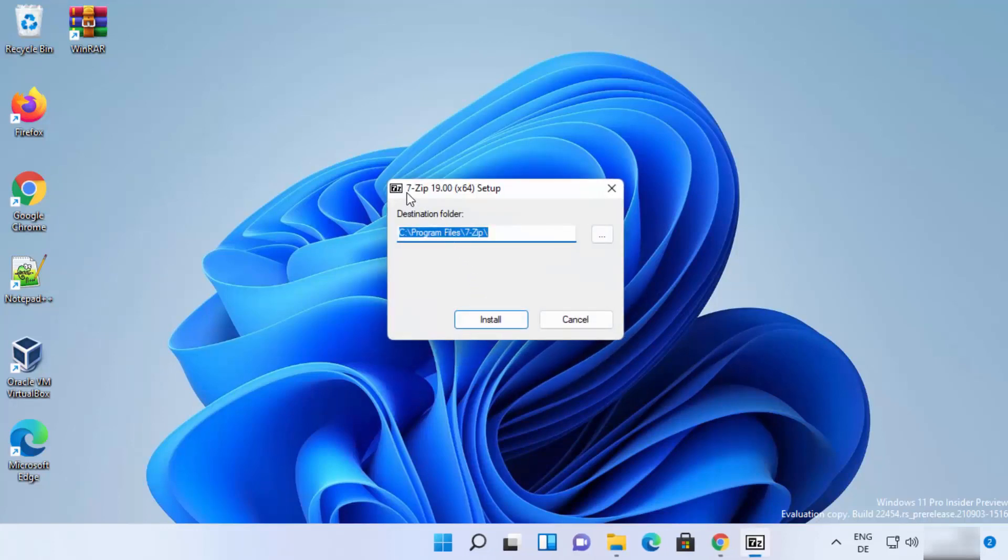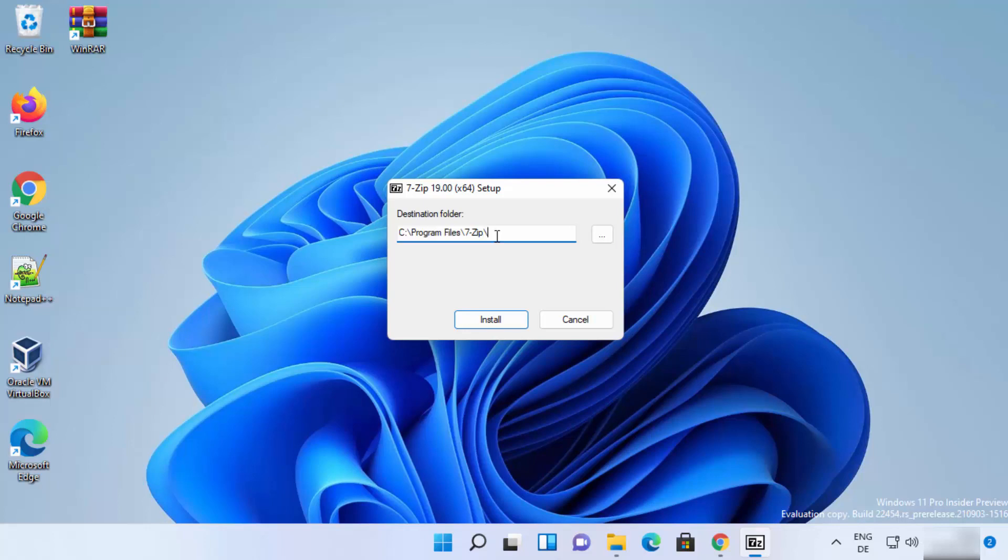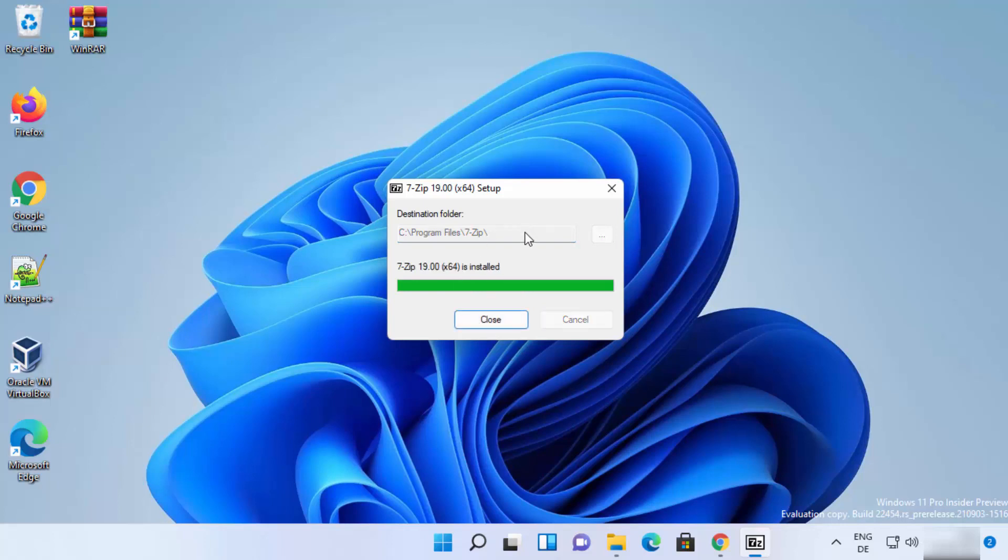And then the setup window will start for 7-zip. So this will be the default location where 7-zip will be installed. So if you are okay with it, just leave it as default and then click on install and 7-zip will be installed really fast.